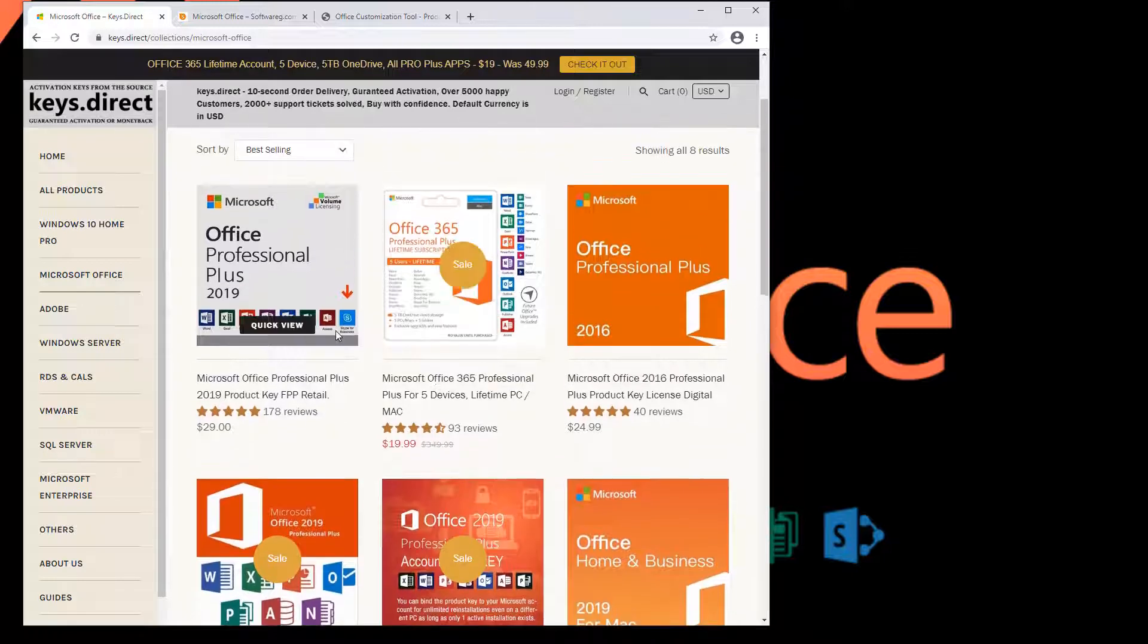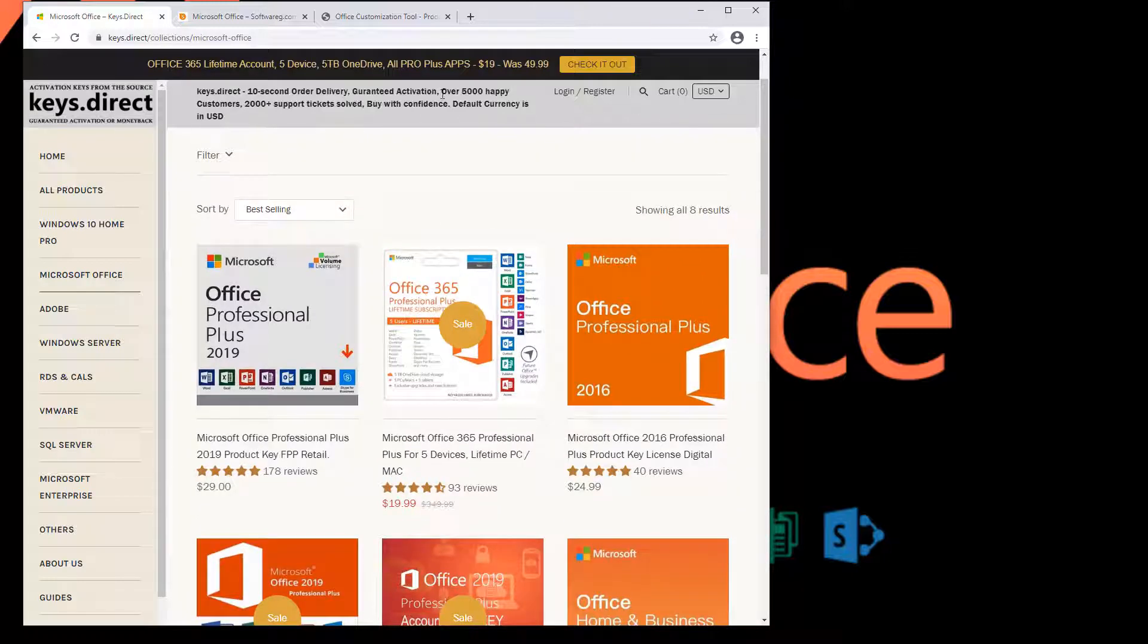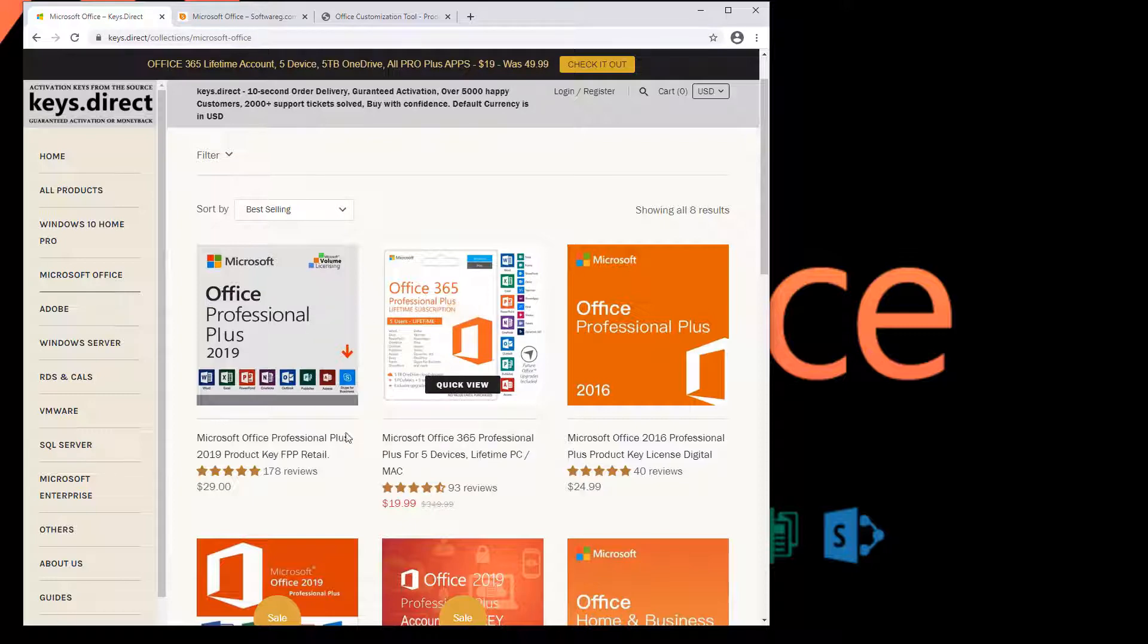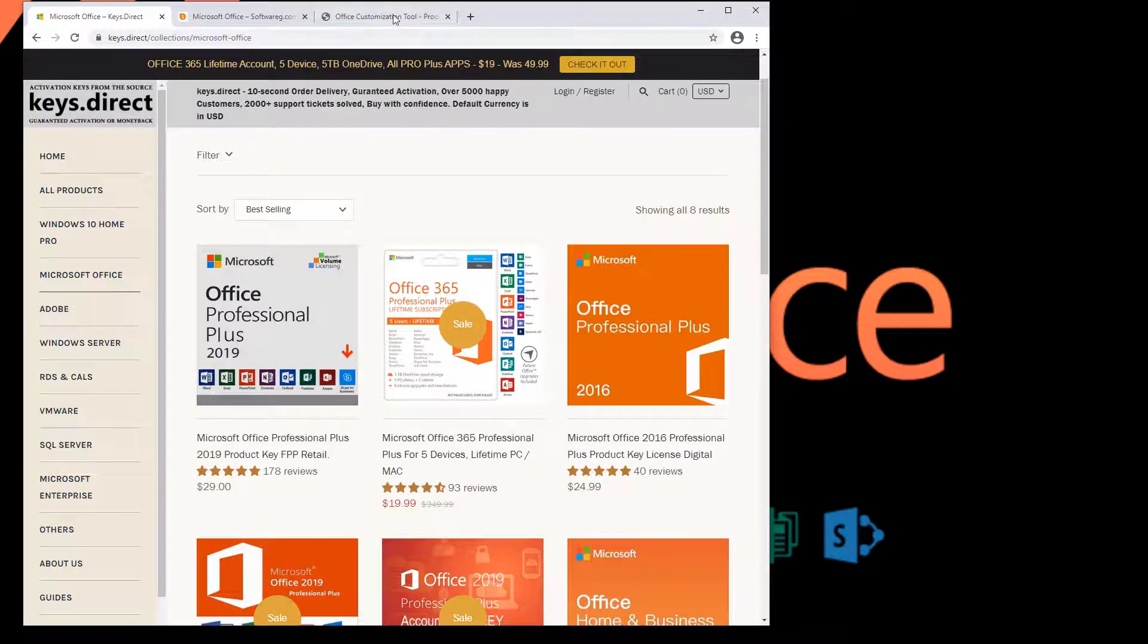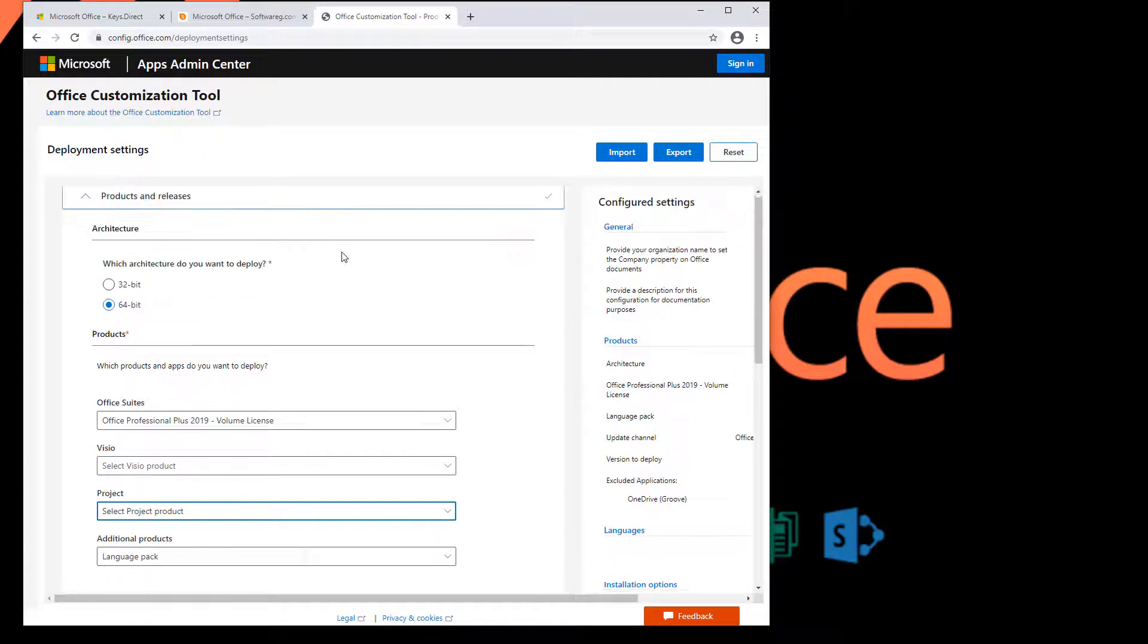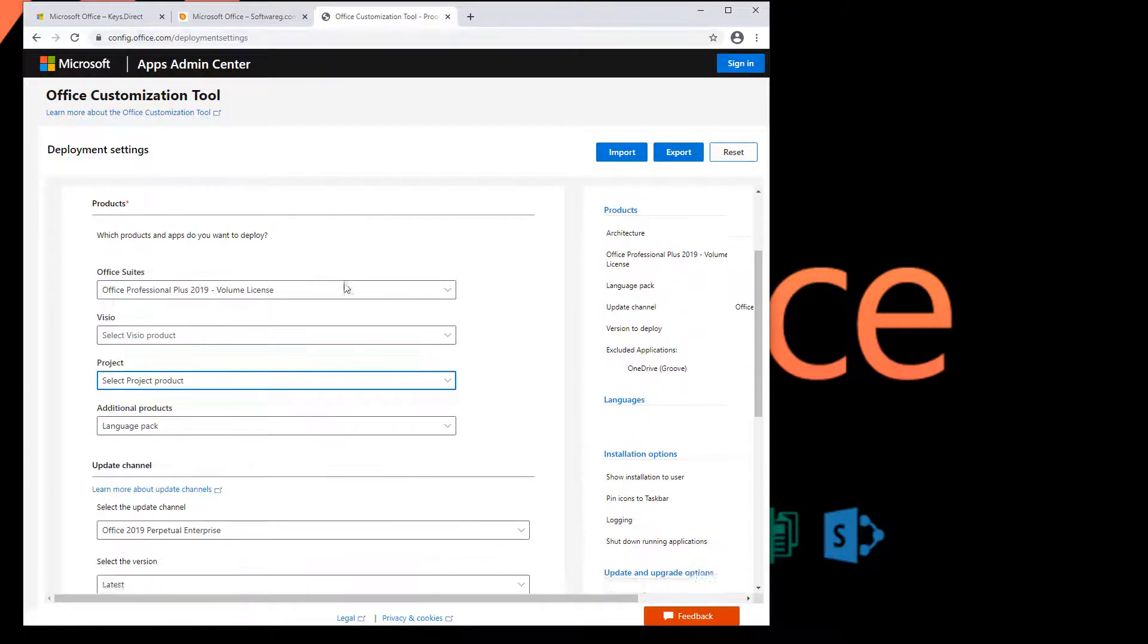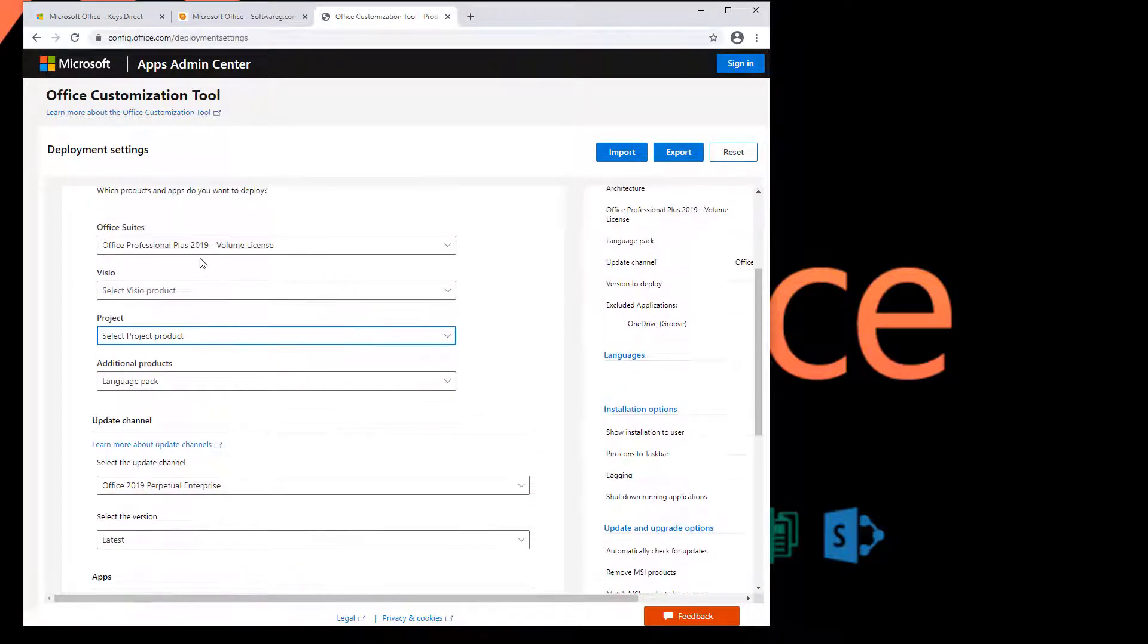We've updated that due to some customer complaints. The first complaint was that they wanted installation directly from the Office CDN. So now we've created a config file that does that.